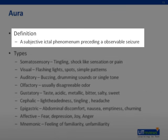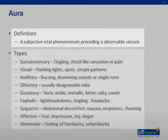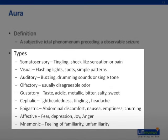An aura is a subjective perceptual disturbance experienced by the patient. There are various types of auras which involve the whole range of human perception. They can be somatosensory, visual, auditory, olfactory, gustatory, cephalic, epigastric, affective, and mnemonic.